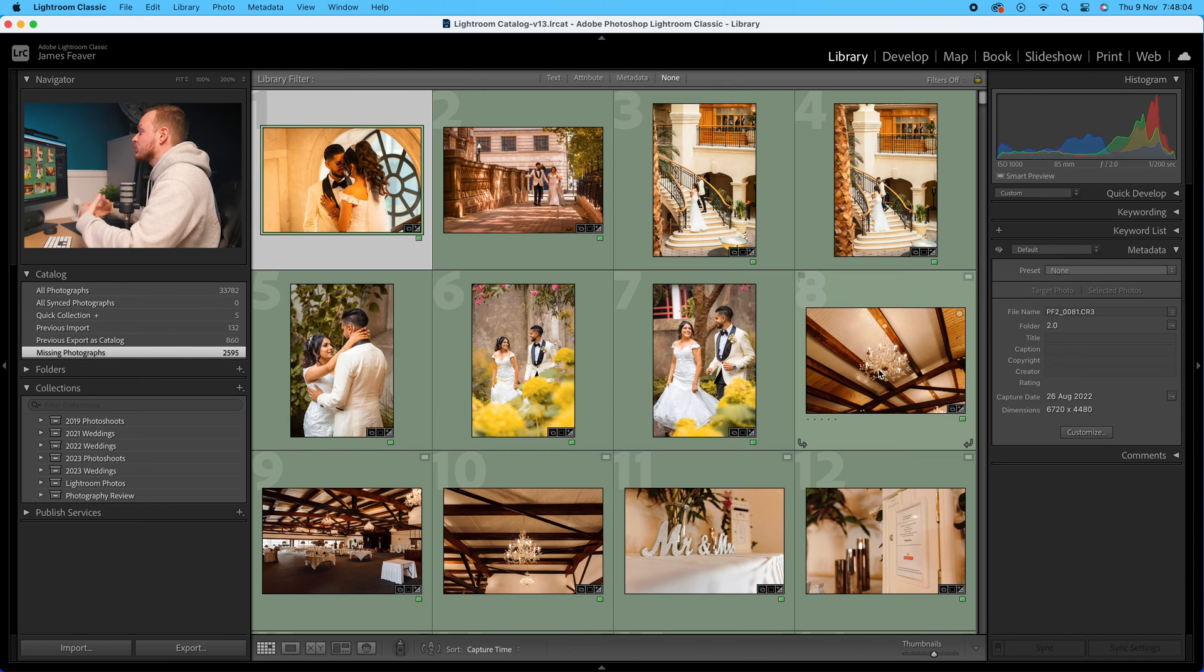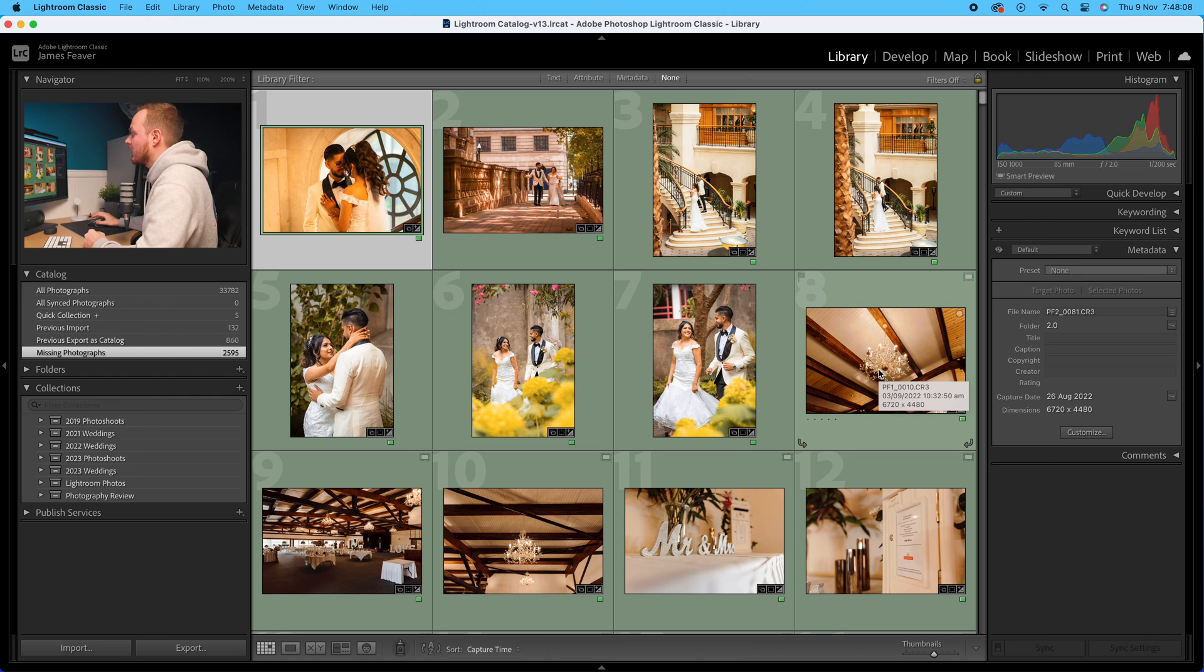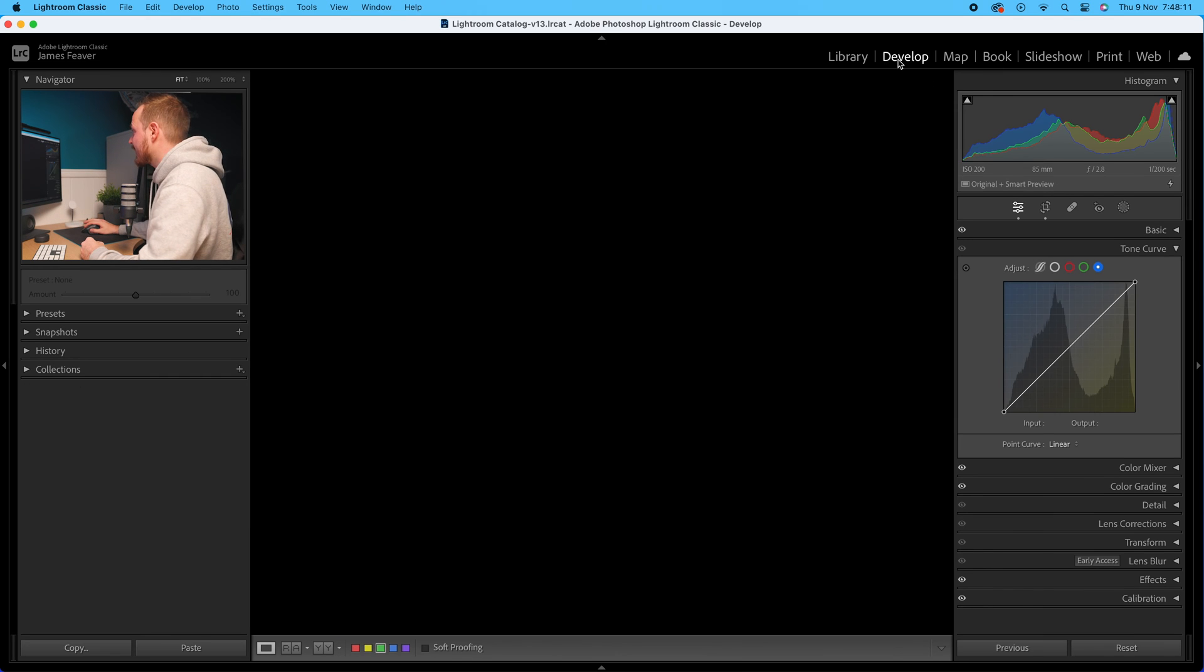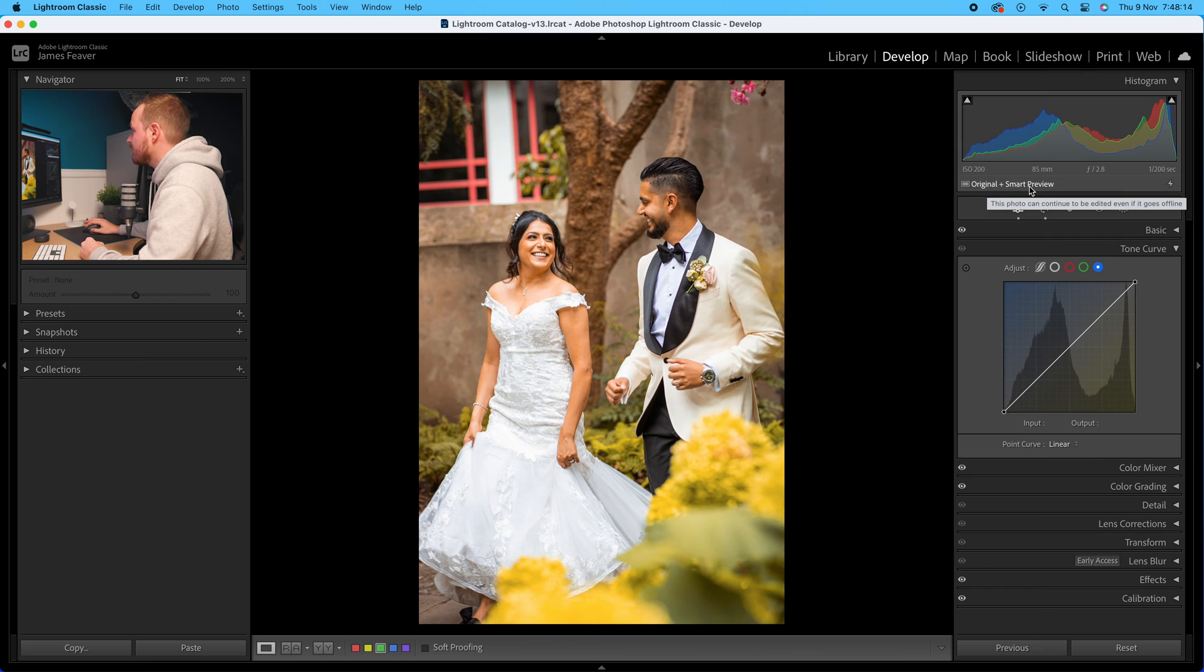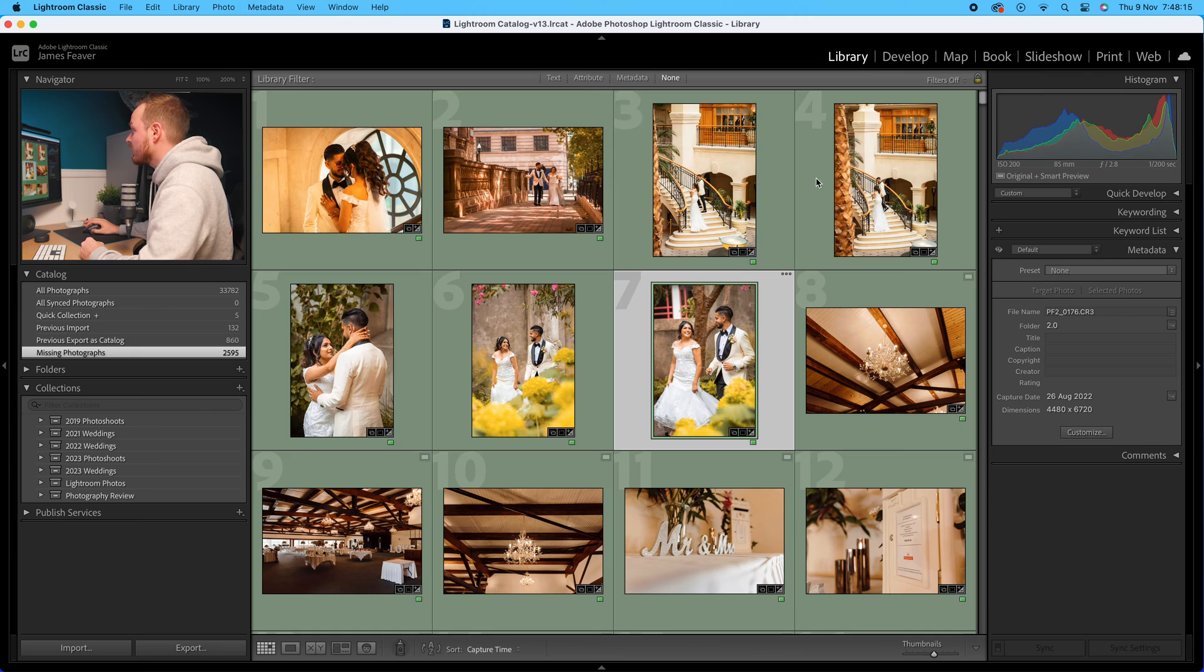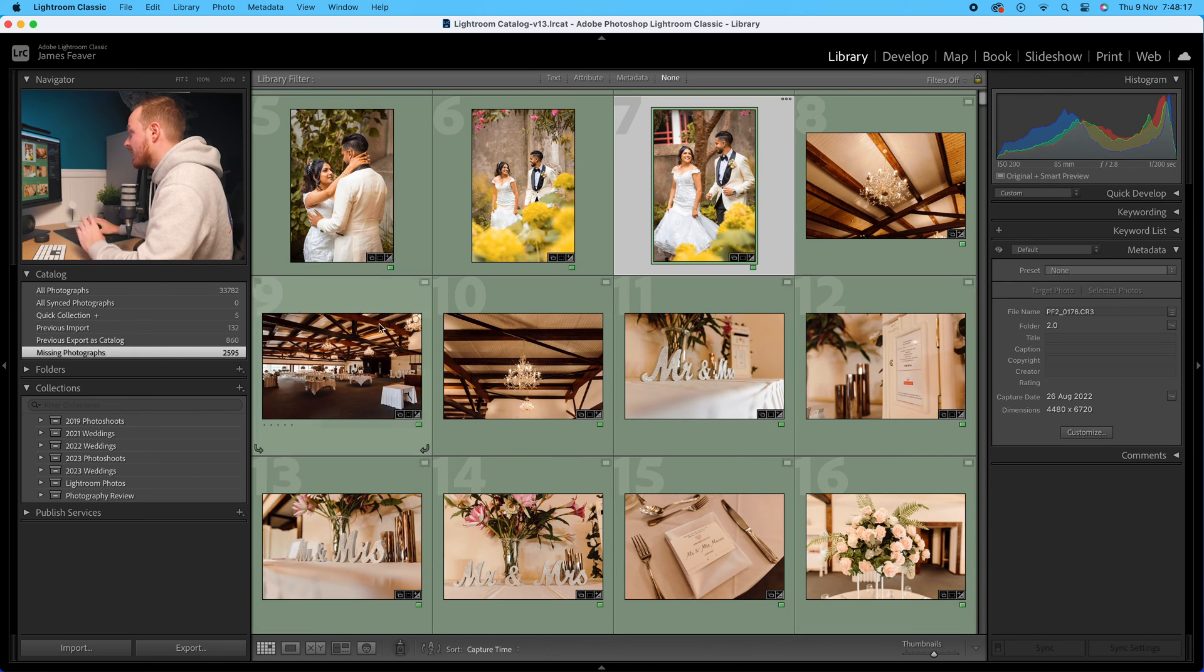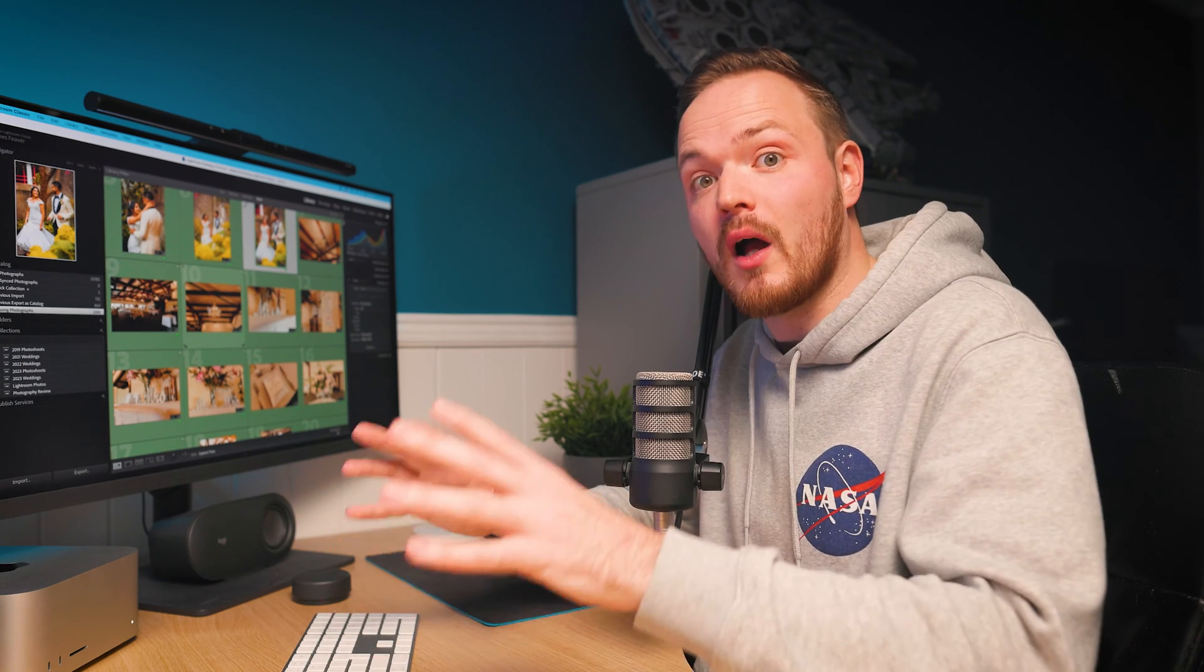What that will do now is it will relink all of the photos that are in that folder—they'll now be relinked inside Lightroom Classic. So as you can see now, if I go ahead over to the Develop panel, you can see the original plus smart preview is enabled and those photos are now found. But it doesn't mean all of the photos are now relinked, just the ones in that folder.